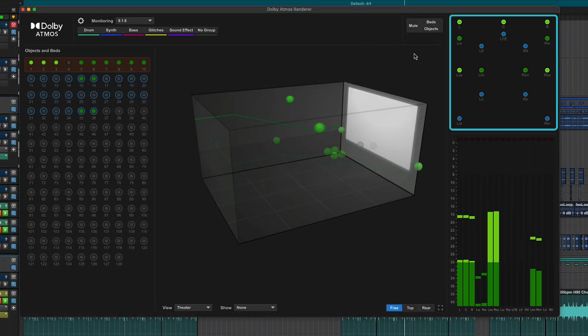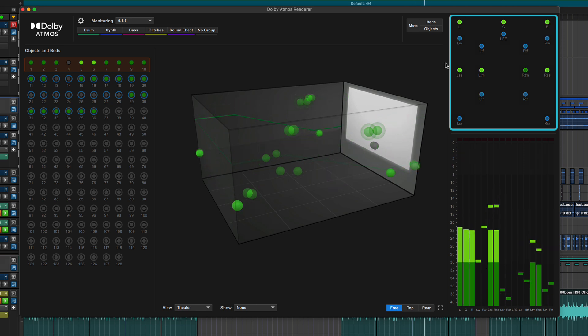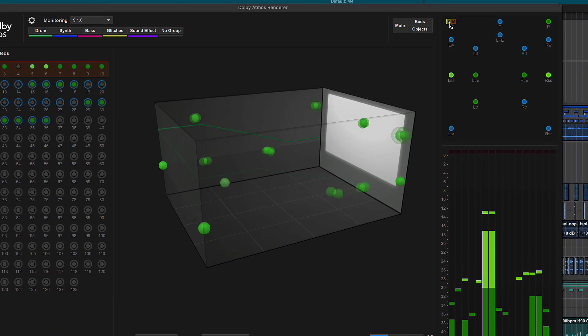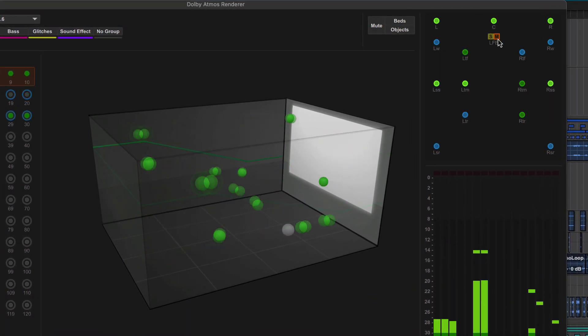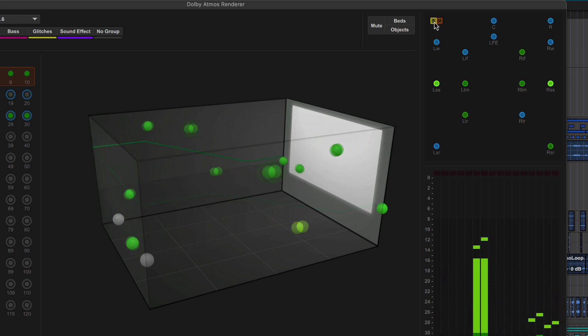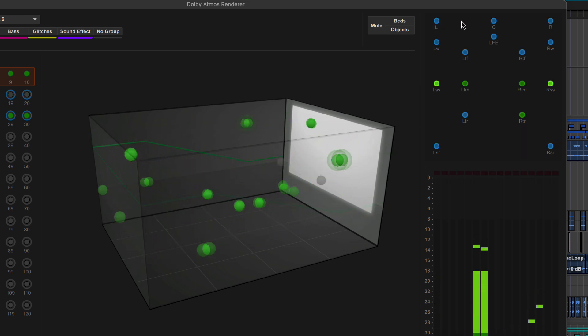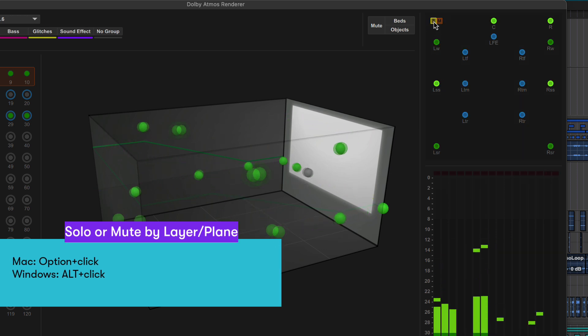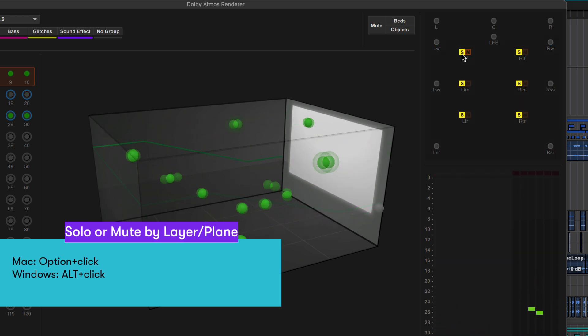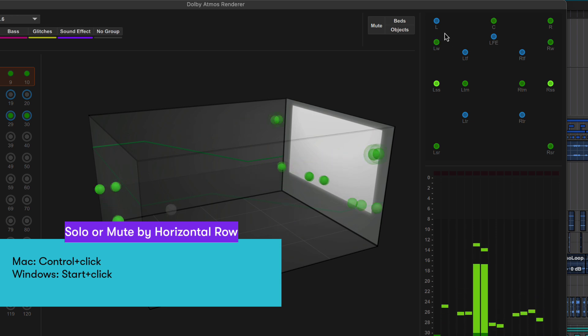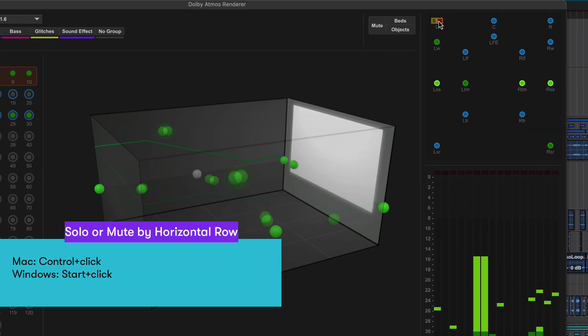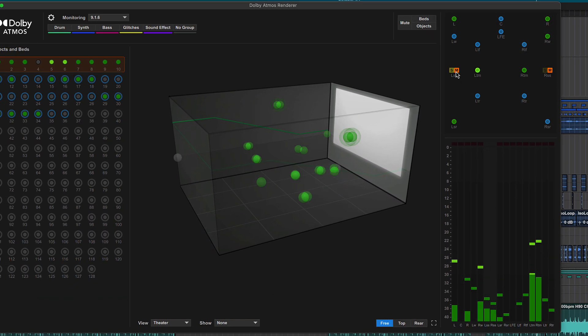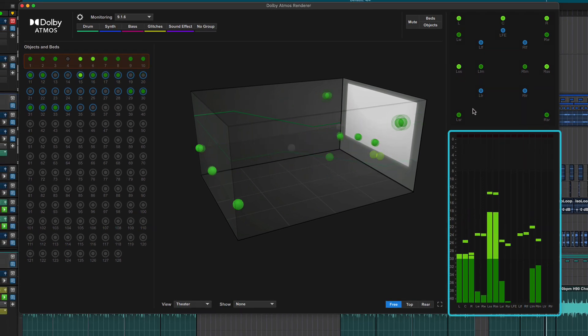The top right shows the currently selected monitor format. By hovering your mouse over the speaker position indicators, you can reveal speaker solo and mutes. Click on S to solo and M to mute each speaker individually. Holding Option on Mac or Alt on Windows while clicking will solo or mute by layer. Holding Control on Mac or Start on Windows will mute by row. And below this we have a meter.